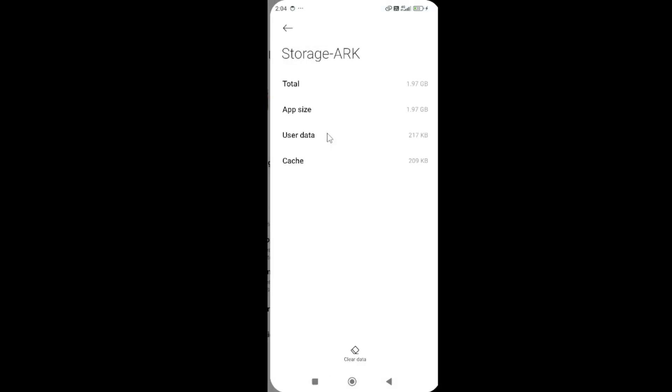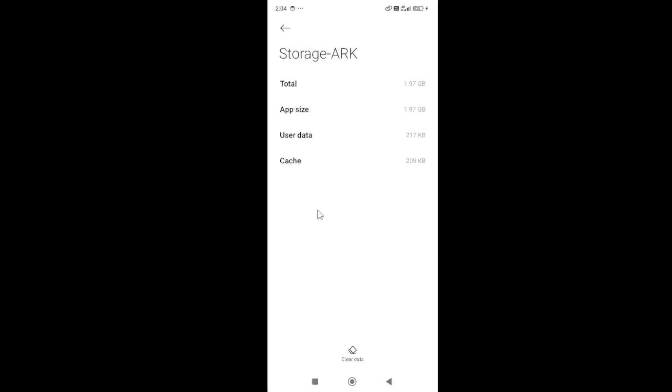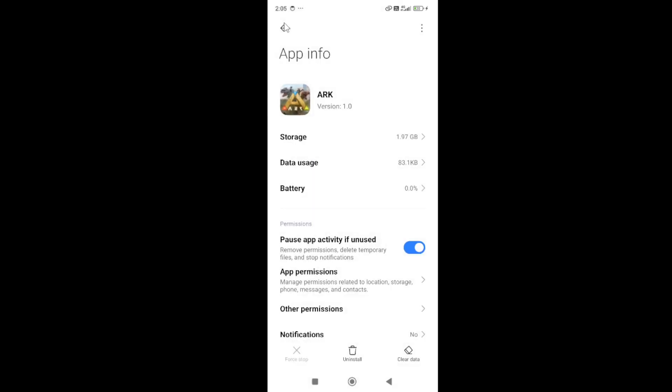Next, go to the storage. Here you need to simply clear the cache. Click on the clear button and then press on the clear cache button. Once you clear the cache, start the game again and check if the issue is fixed.